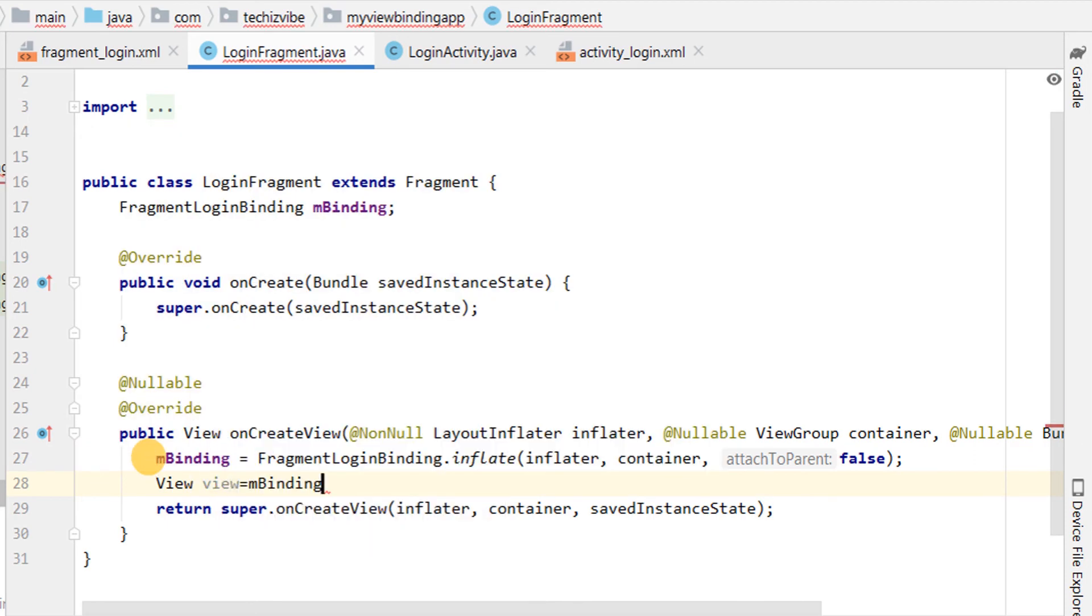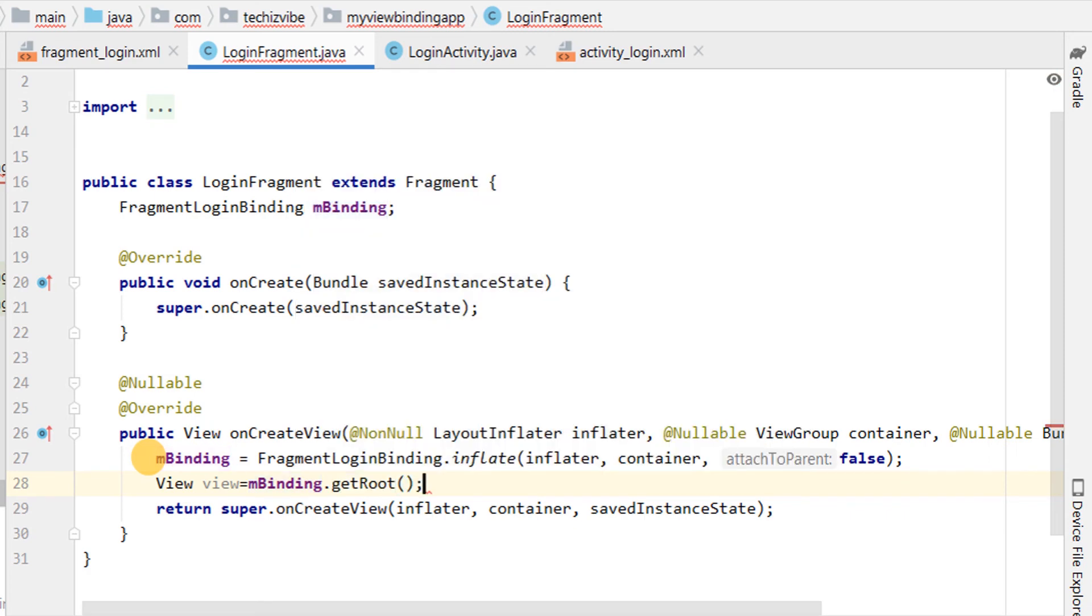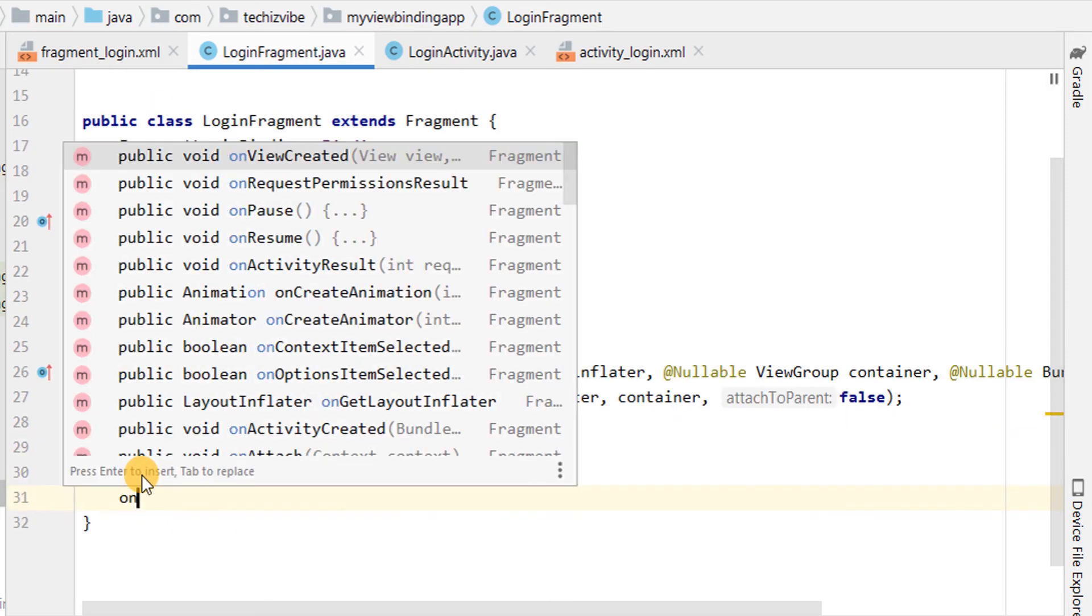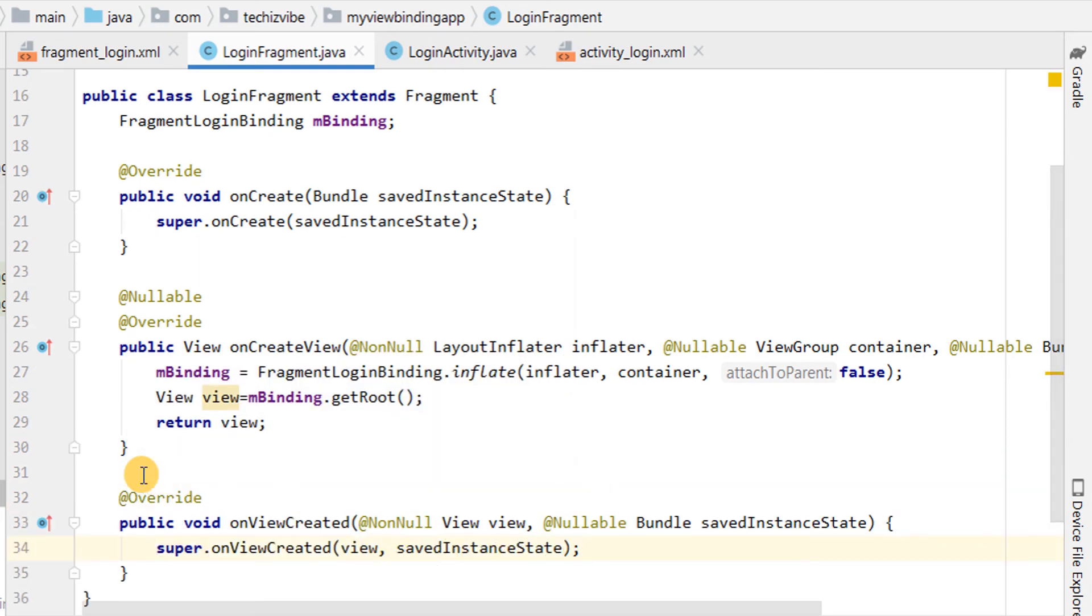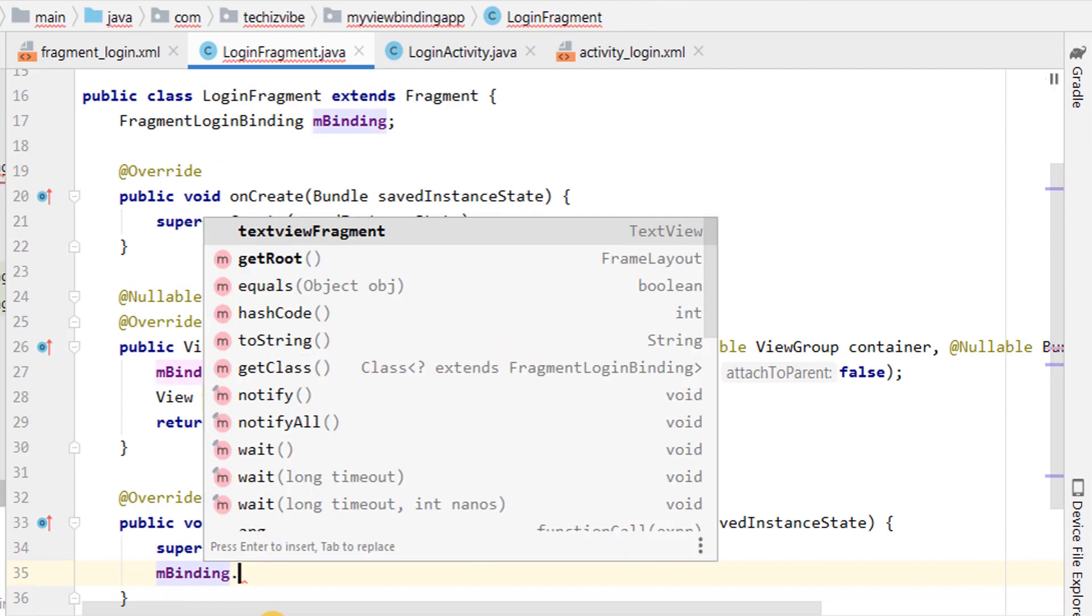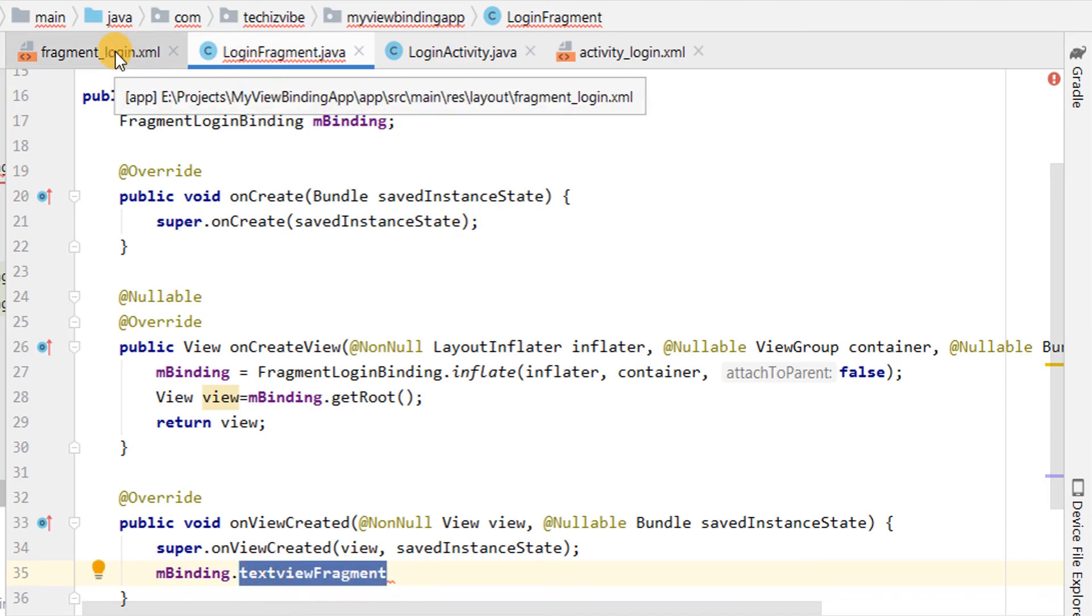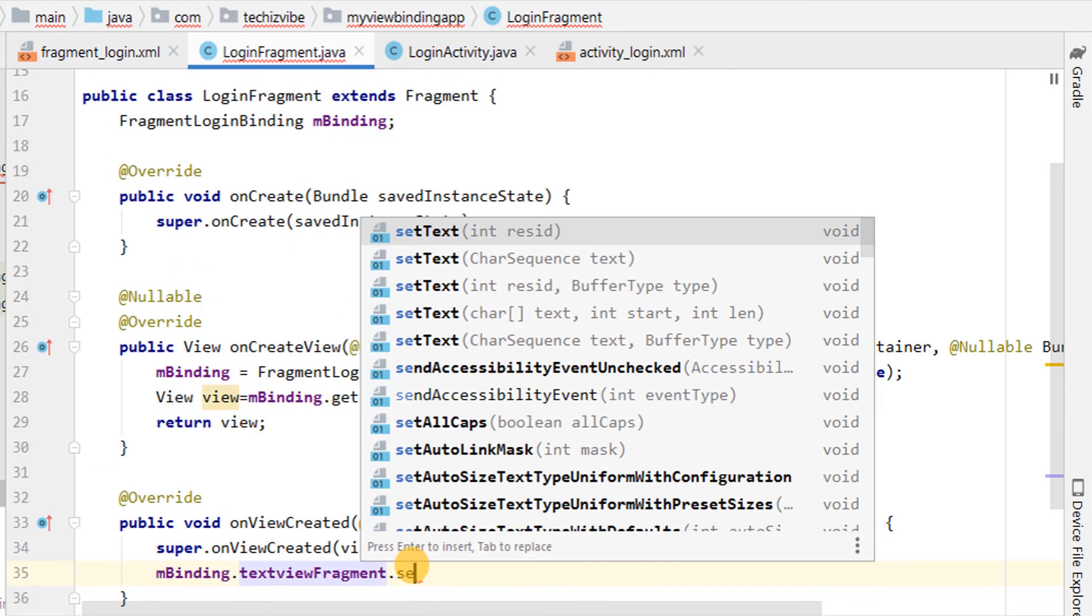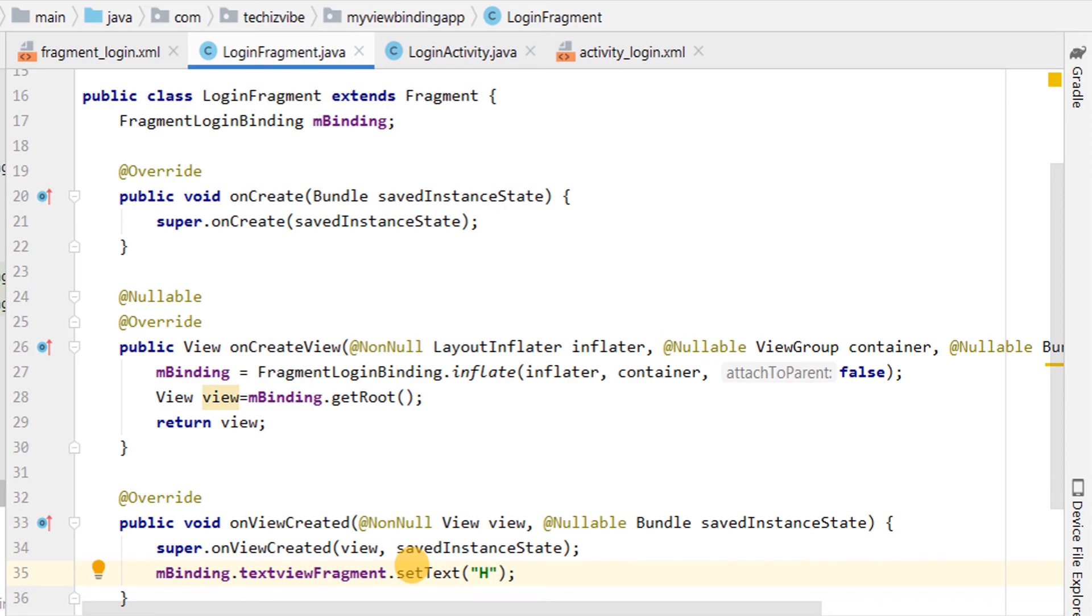Using getRoot, get a reference to the root view. After that, return that view from the onCreateView to make it the active view. Then, override onViewCreated method. Then, we will use the binding class instance and will write the code to set text to the textview. Here, type mBinding.textViewFragment, which is the id of textview in the fragment login XML file. And then, set text as hi.